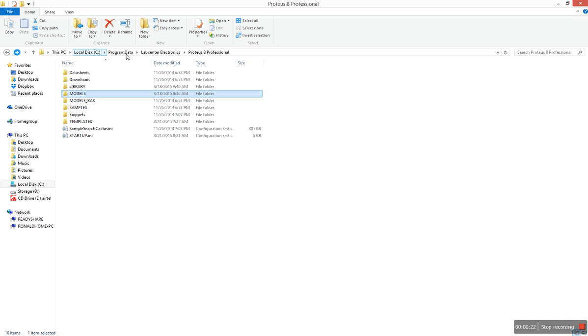By default on Proteus 8.1 and 8, we have the models in the Program Data folder where you have Lab Center Electronics, Proteus 8.1, and then you have your models in there. So what I did basically is after cracking the software...